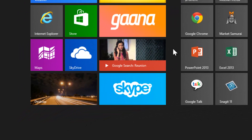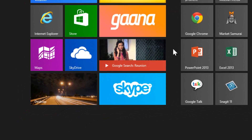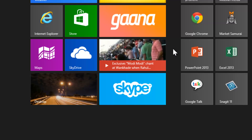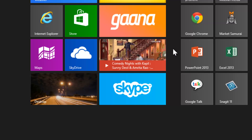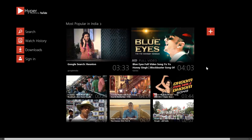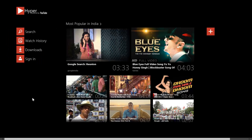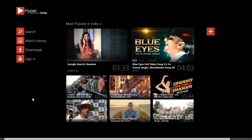In the live tile itself you get a glimpse of popular videos, so you don't even have to enter the app or login to YouTube.com. This is the main interface of Hyper for YouTube. On the front page you get the most popular videos from your region. After signing in, it is also possible to customize the home page according to your choice, and it will start showing the videos of your subscriptions.